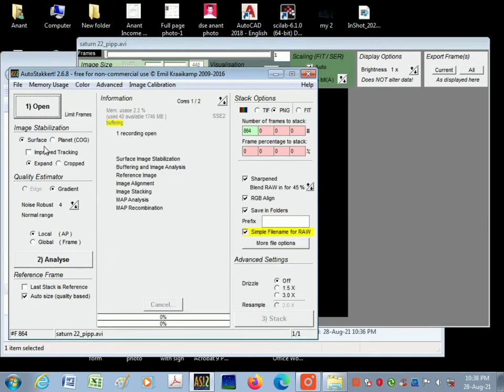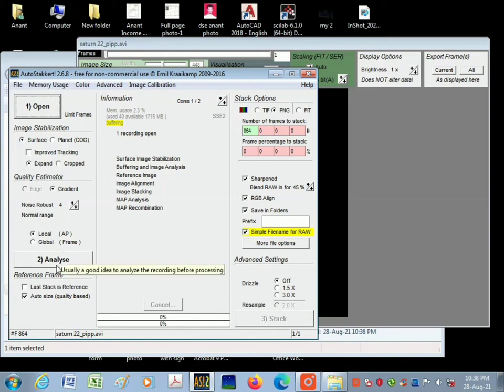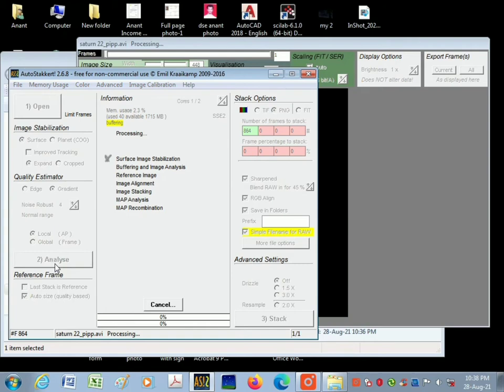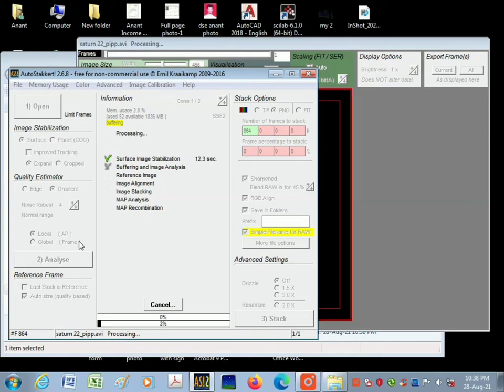So click on surface, then start analyzing. Check all the options and then start analyzing. The software will analyze each of these frames to check all the options. It will take some time.